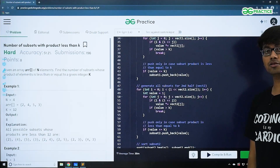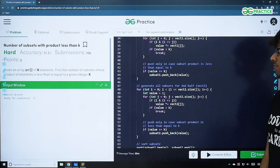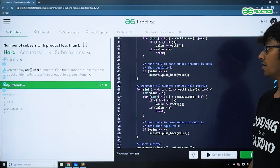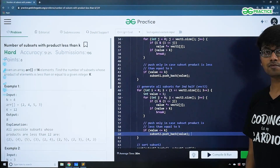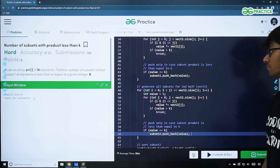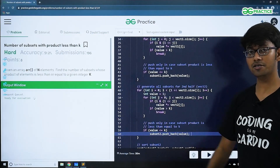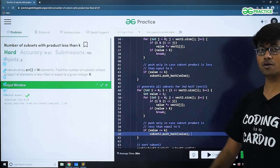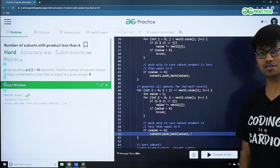Now let's compile and run the code. As you can see, it is getting compiled properly. After submitting, we get the correct answer. I hope the code is clear to you.